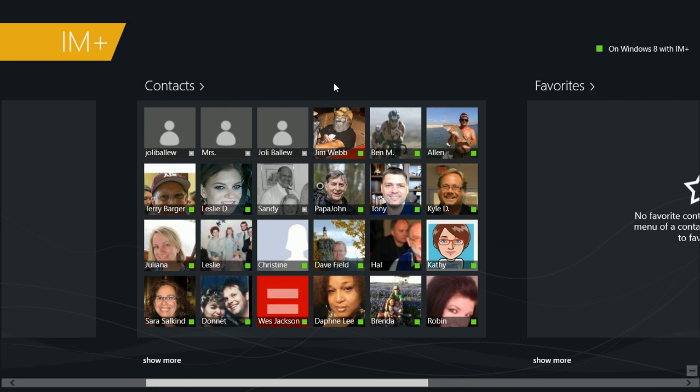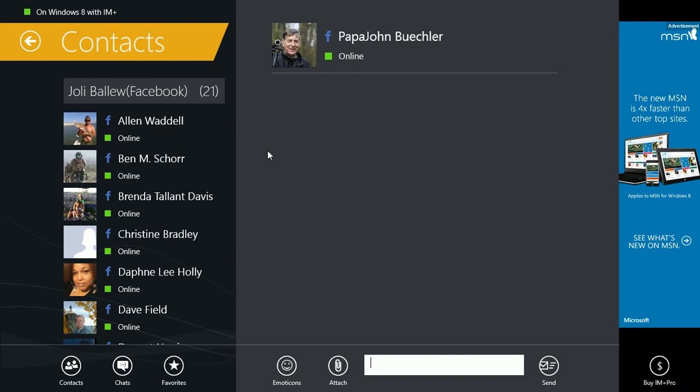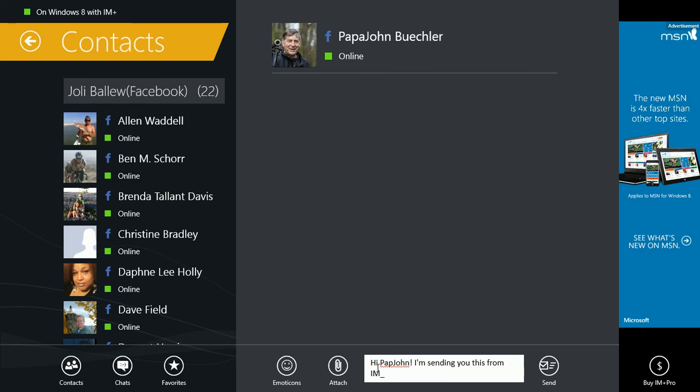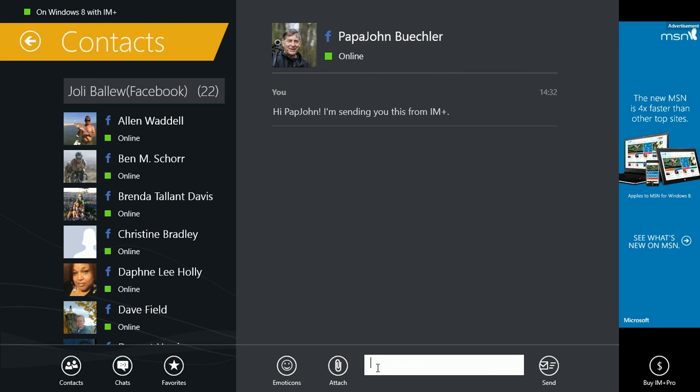If I were to click one of them, I'd be able to send them a message. And there you go. Perfect. A nice substitution. Thank you very much.